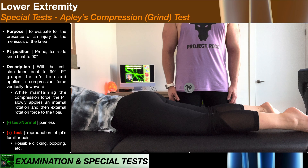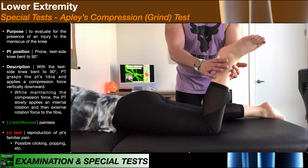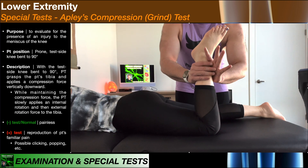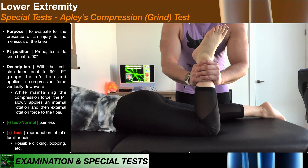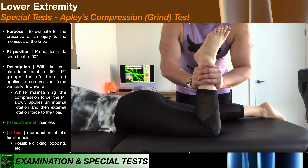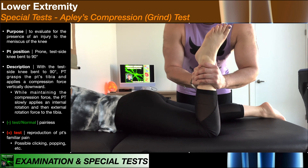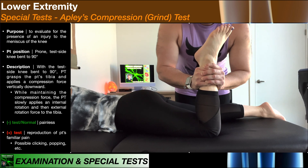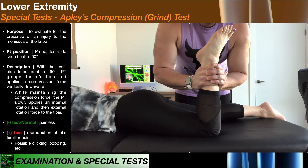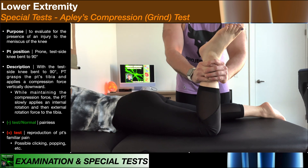To recap Apley's compression test: the patient is prone with their test side knee at 90 degrees of flexion. Firmly grasp their lower leg just proximal to the ankle, apply a compression force vertically downward, and while maintaining that force, move the knee through internal and external rotation. Monitor for clicking, popping, and the patient's subjective reports of pain.